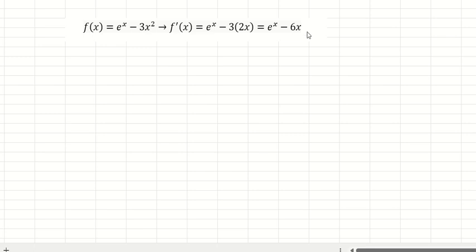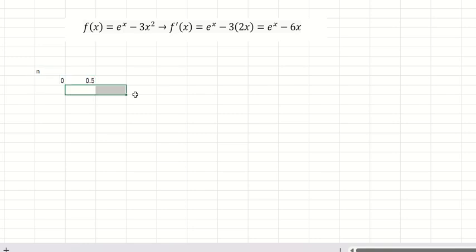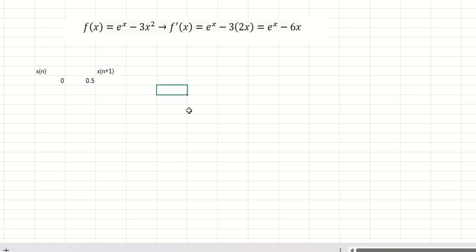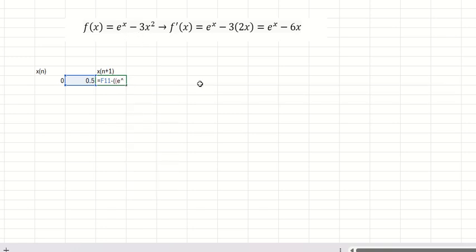Here is the Excel spreadsheet. In the first column I put n, starting with 0, and the first value is 0.5. We need to find x_{n+1} from x_n. Applying the formula, x₀ goes into the function f(x) and into the first derivative.